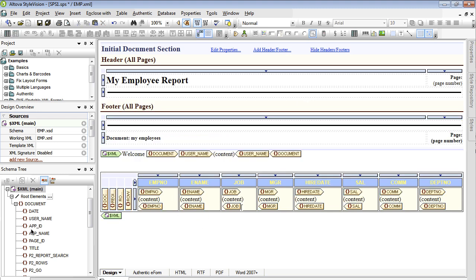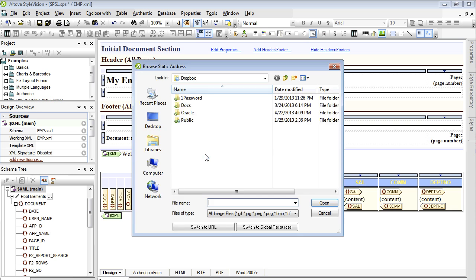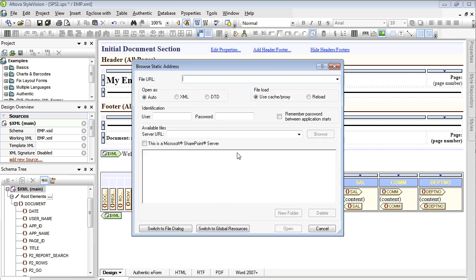And then lastly, it is also possible to include graphics in your report layout. Click on the insert image icon, place the cursor where you want to include your graphic, and then specify the URL to your graphic resource.